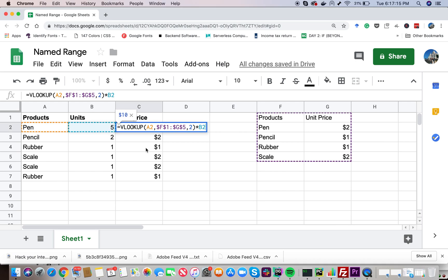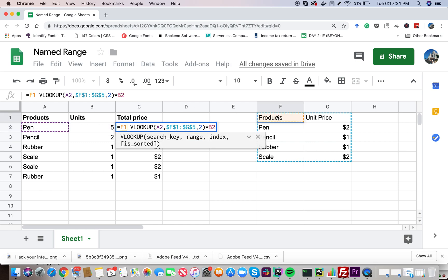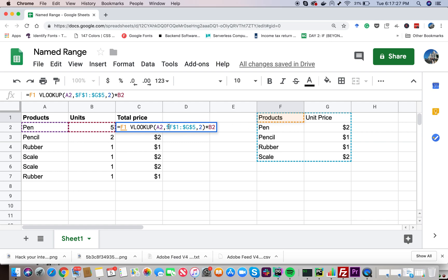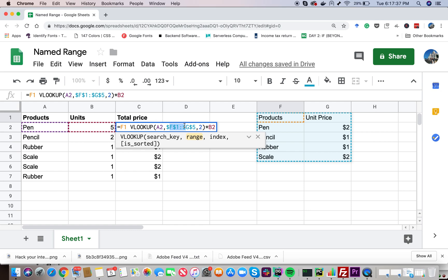In our previous video, we saw how we can use the VLOOKUP formula to look for a key in the range of our choice to return us the value by using an index. We also saw how we can use the range reference or the cell values of the range we are interested in to hard code it into our VLOOKUP, especially because we don't want our range to move. We do that by using the dollar sign.